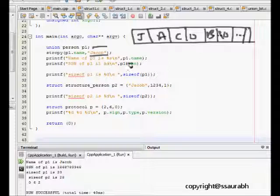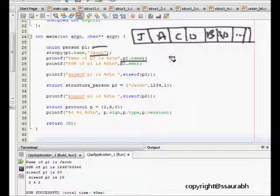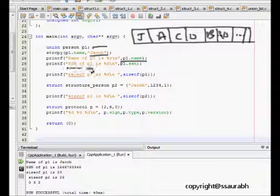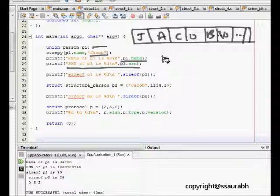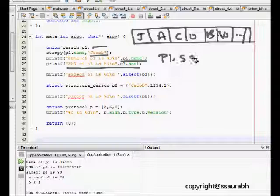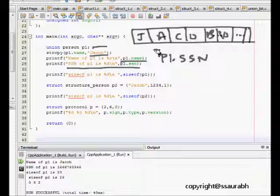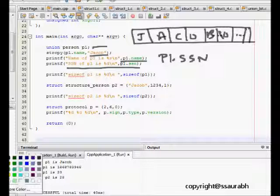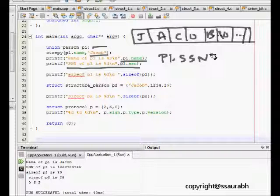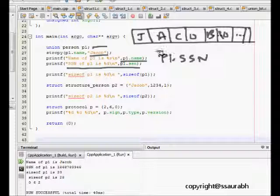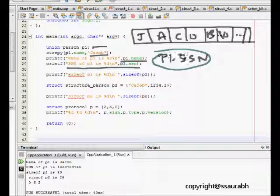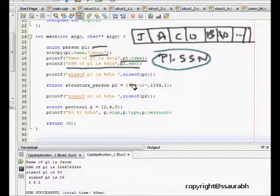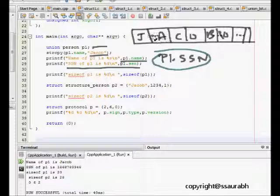Then we print p1.name and we will see that it will print. Then we have print ssn. Now this is the catch here. If I write now p1.ssn, I have a memory just sufficient to hold one of the variables. I have already stored p1.name, and now if I try to access p1.ssn, it will not be giving me any useful result because there is nothing stored corresponding to p1.ssn. There might be some random value which is actually value of whatever jacob has in the bitwise representation.